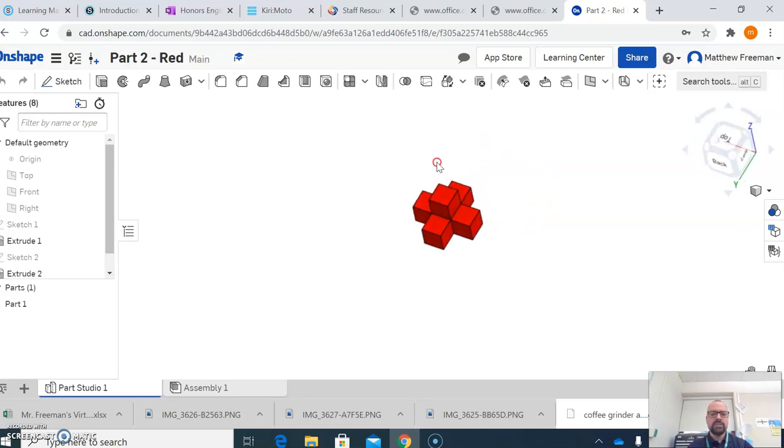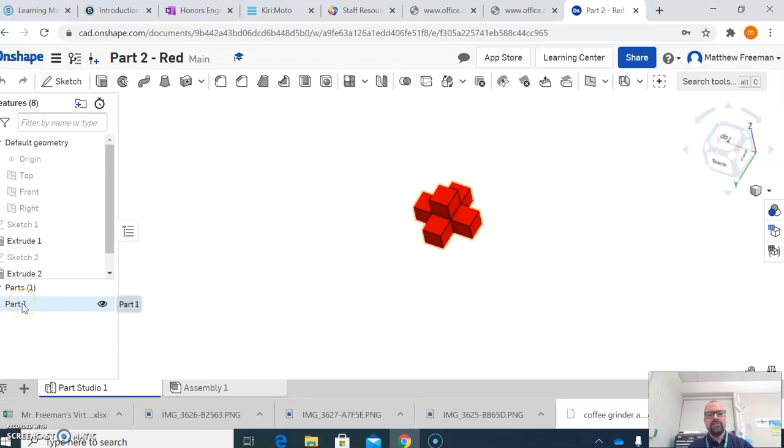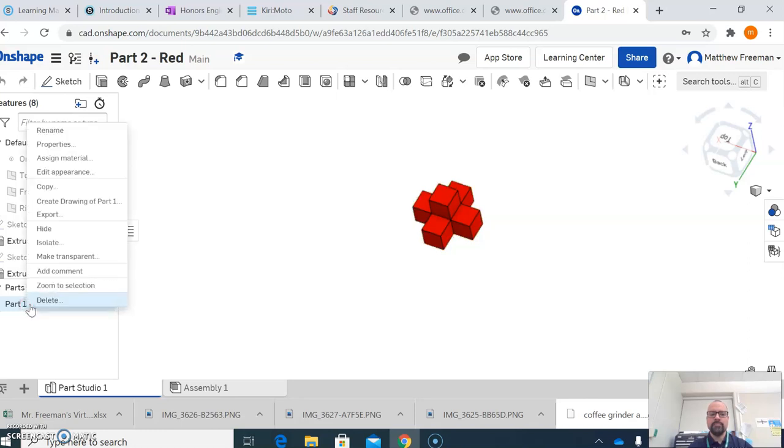So once this is complete, all you have to do to create an STL file is come over here into your project browser where it says Parts, and if you have multiple parts over here, you can select more than one by holding the Shift key, but for the most part, most of my objects are simply one part. So I'm going to right-click on part 1, and then I'm going to come up, and I'm going to left-click on Export.